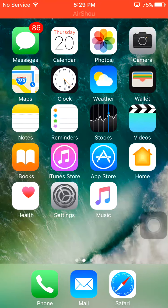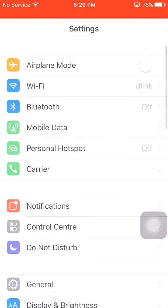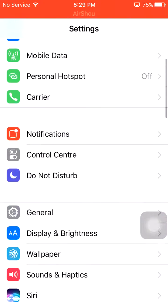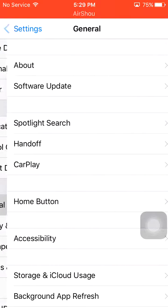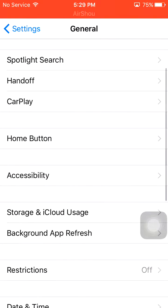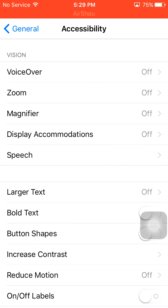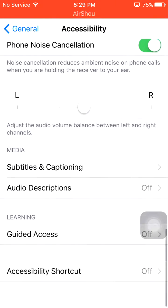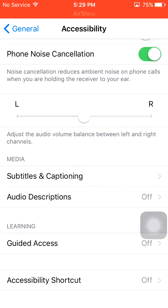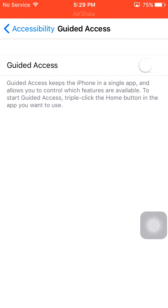First of all, go to Settings, tap General, tap Accessibility, scroll down, tap Guided Access, and turn it on.